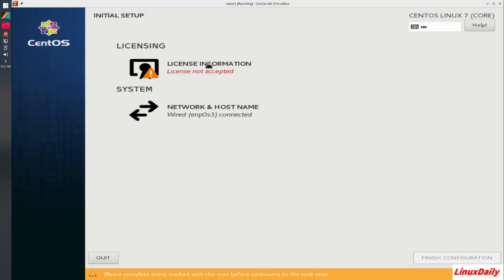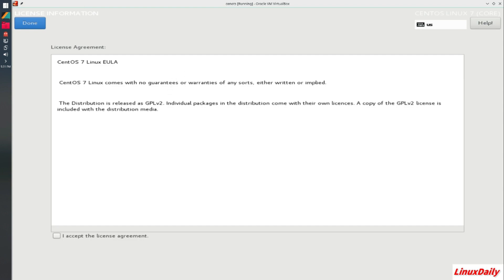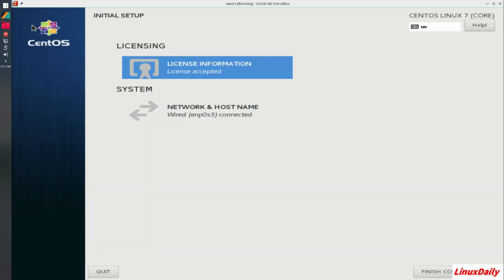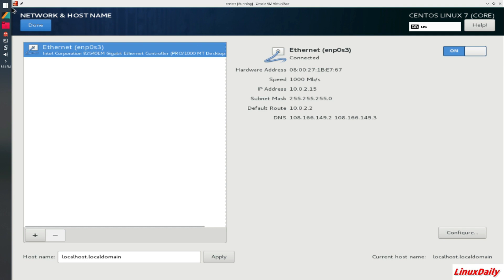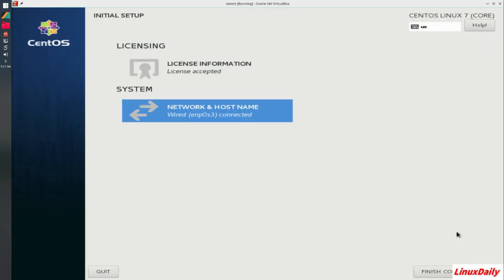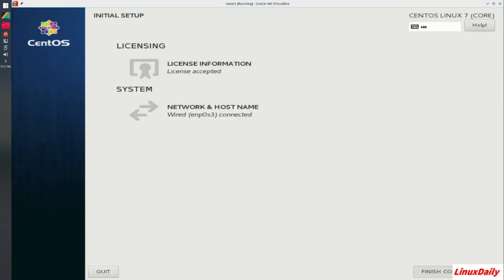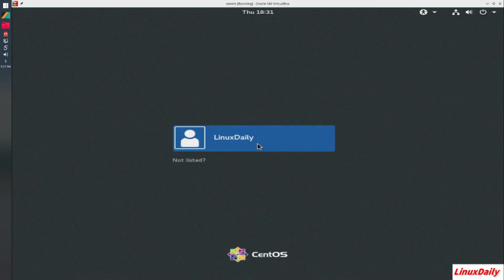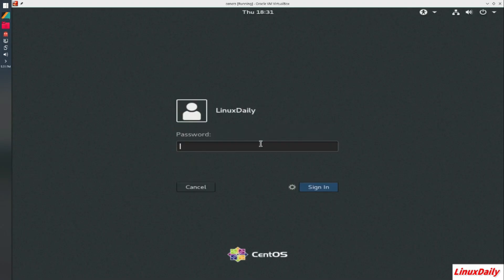So licensing information. We are going to accept that. And then our network is correct. So finish. And then it is going to hopefully bring us to a login screen. Yep. Here we go. So Linux Daily, click that. Type in a very secure password and login.